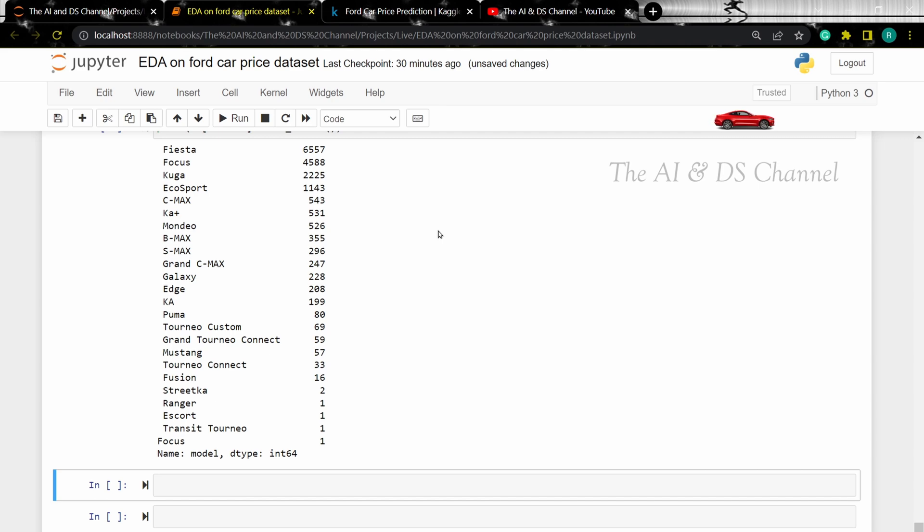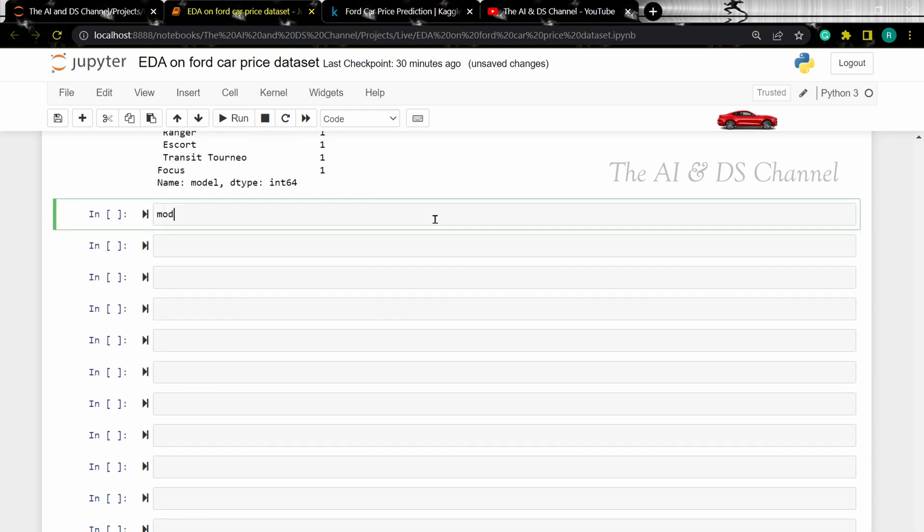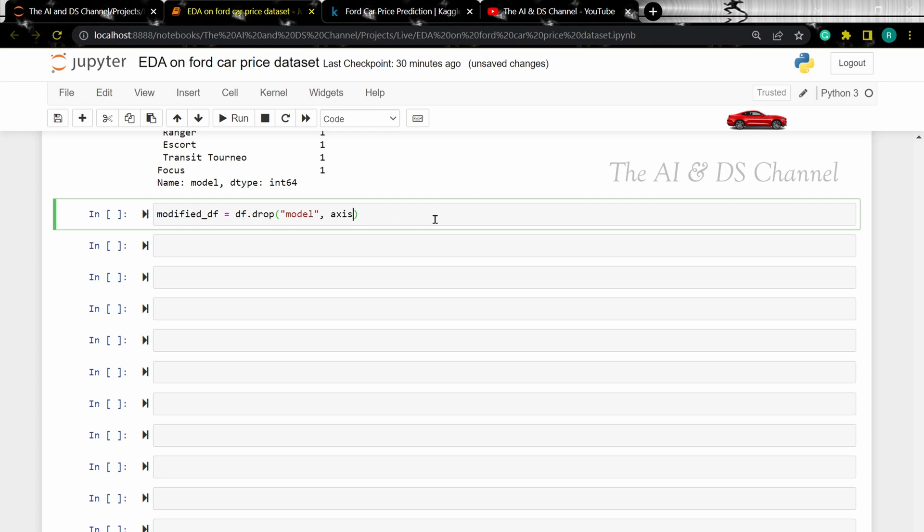For further analysis, let's remove the model column from the dataset and then view the modified dataset.